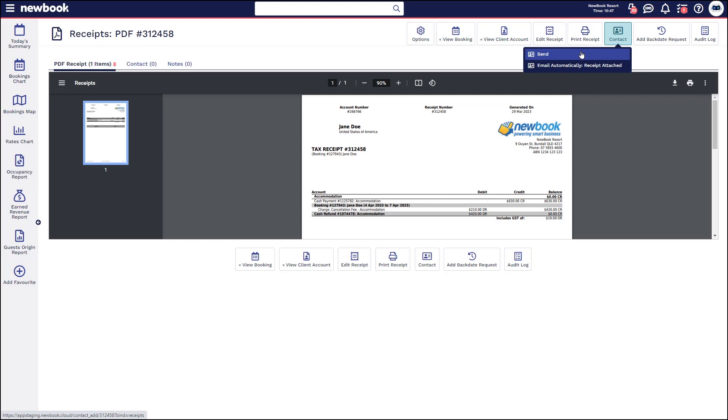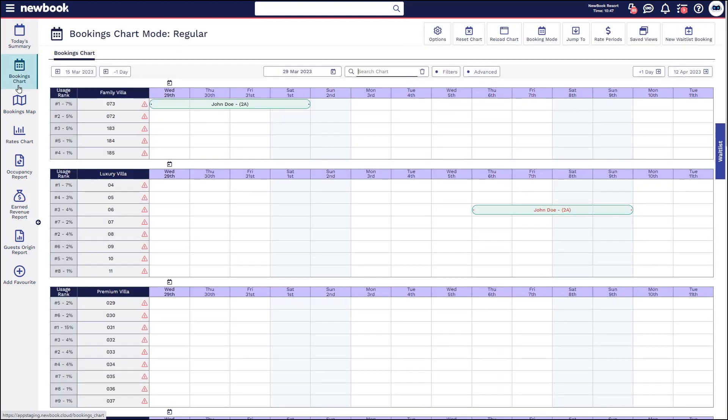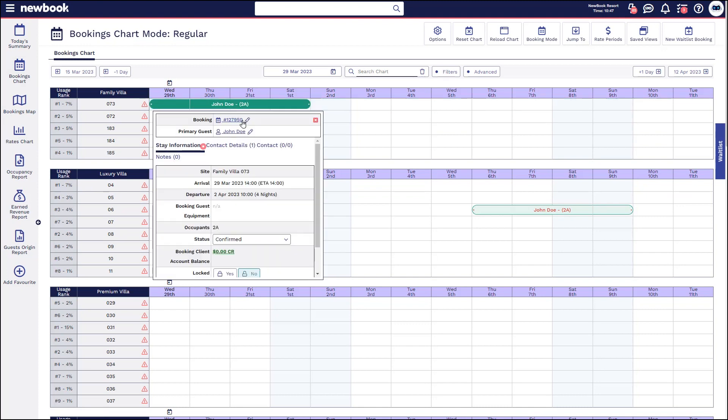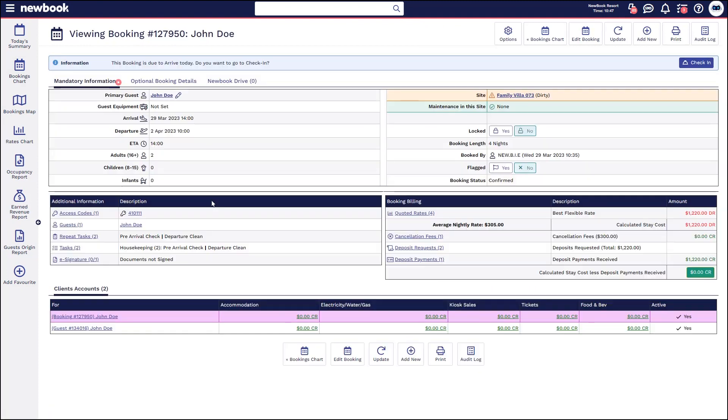The second scenario I'd like to show you is if you have a booking that is cancelling and they are going to incur a fee however you'd like to remove that and give them a full refund. So this time we're going to go back to our bookings chart. We'll see we've got a booking here for John Doe. I'm going to double click and go straight into his booking here.